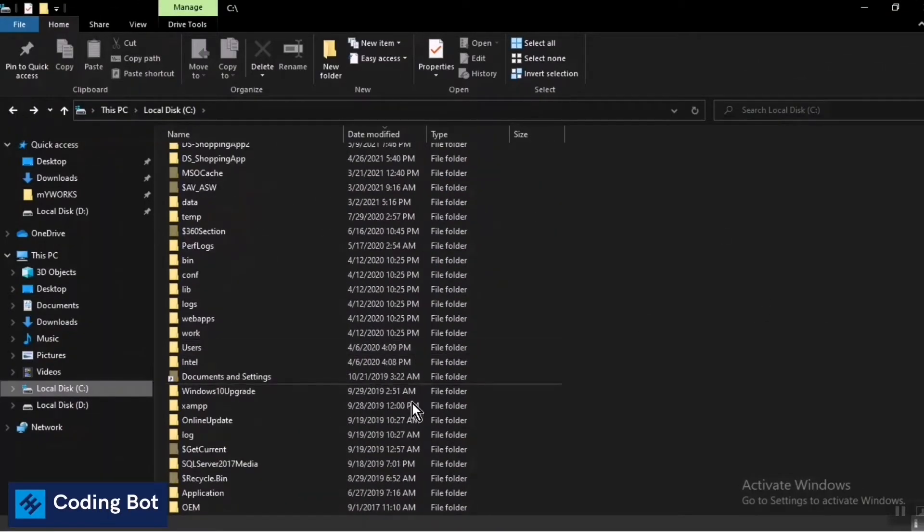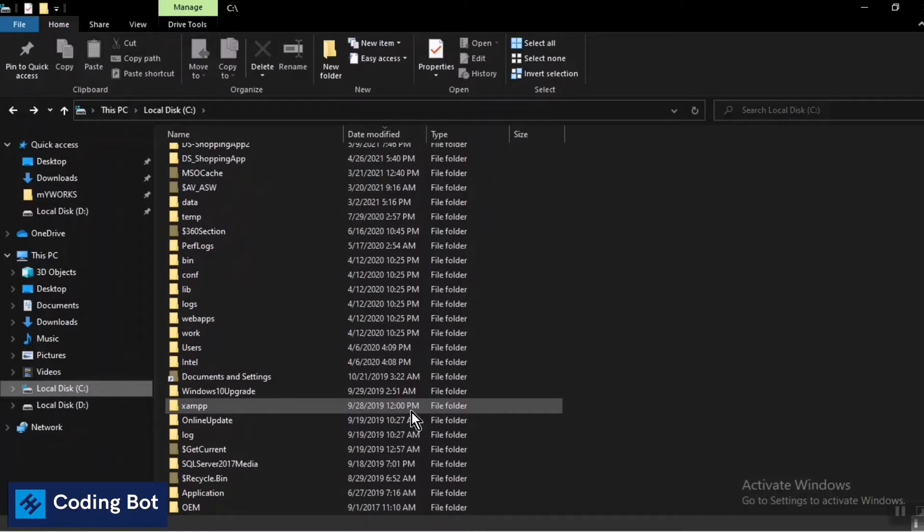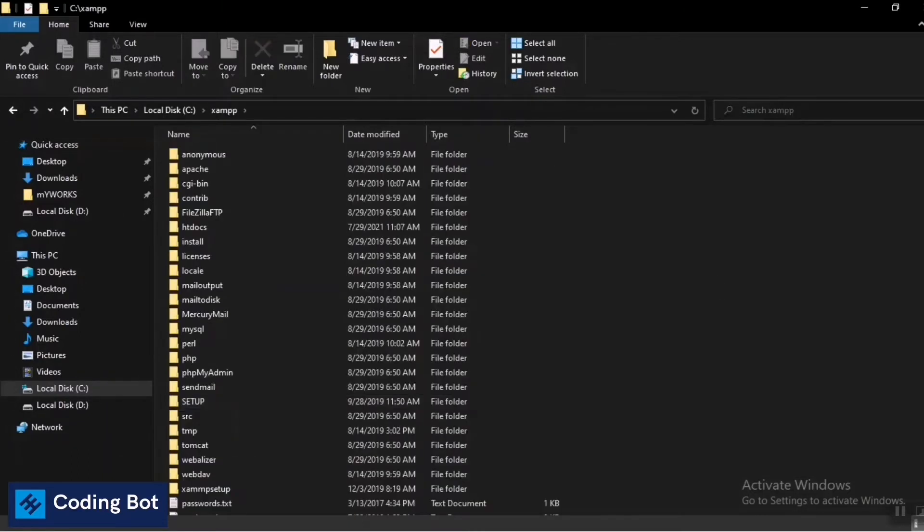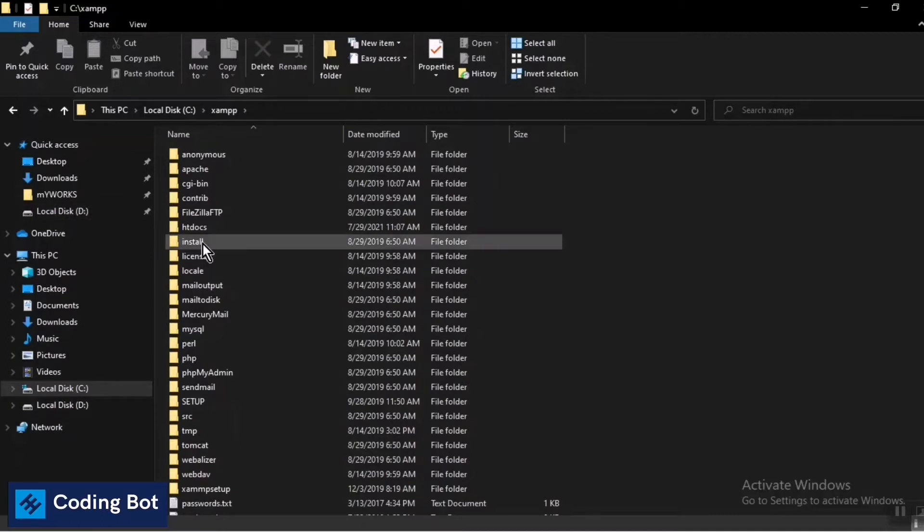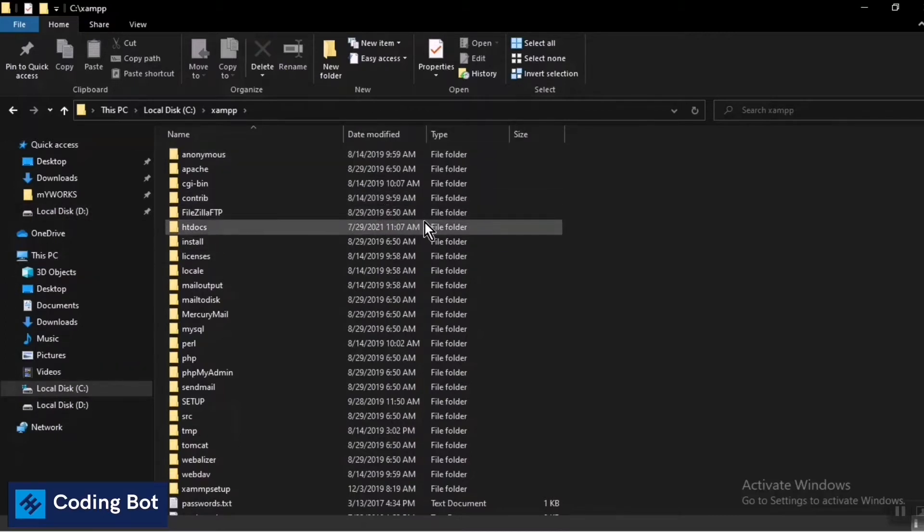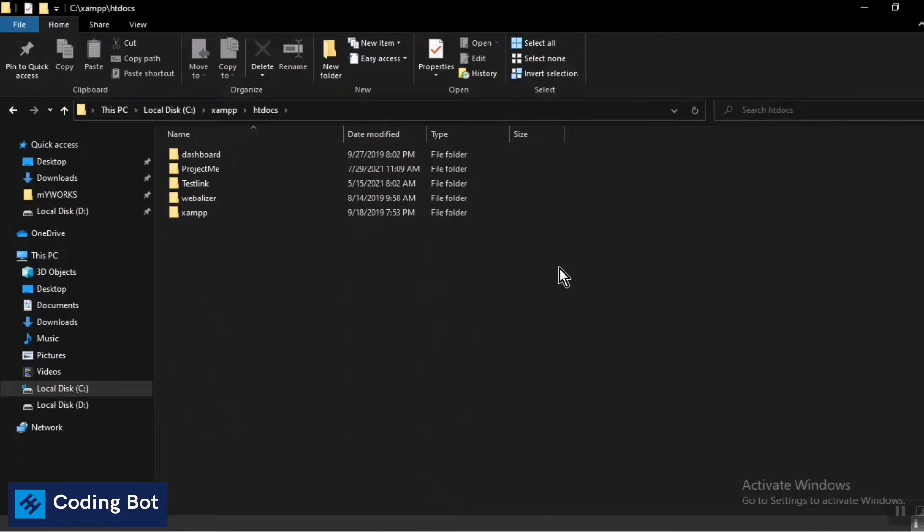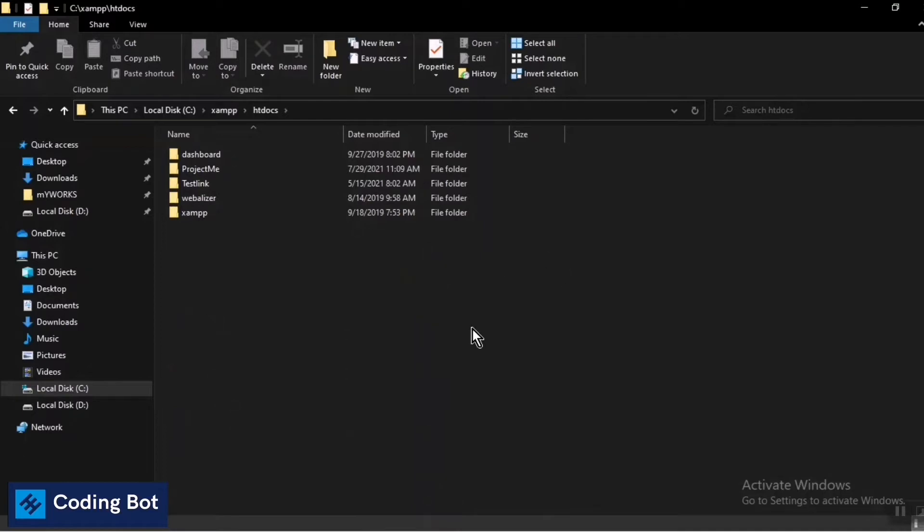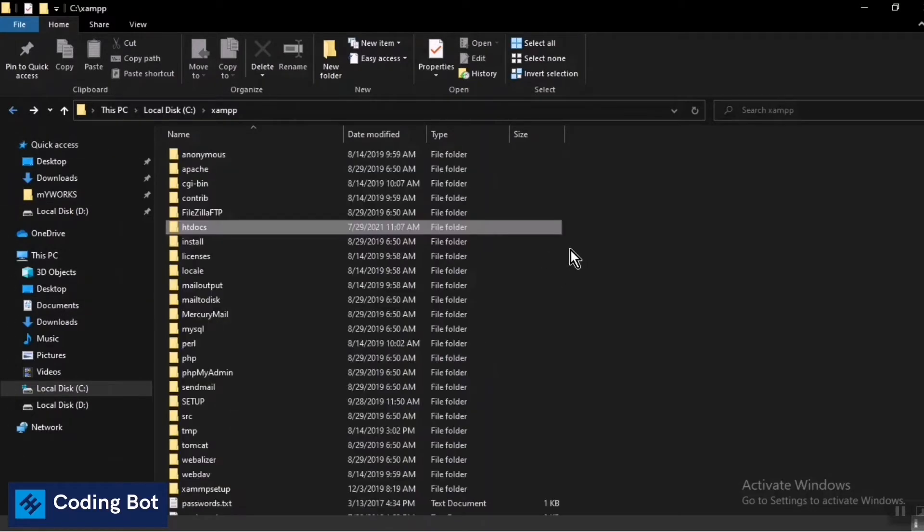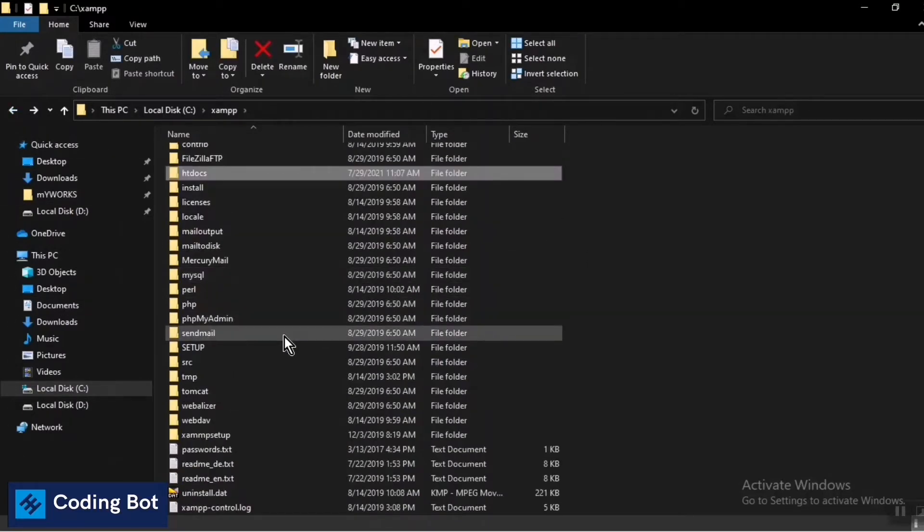After installing XAMPP, you can see there's a folder named XAMPP. Double-click and open it, and there's an htdocs folder inside. You should copy and paste your project folder or PHP file here.